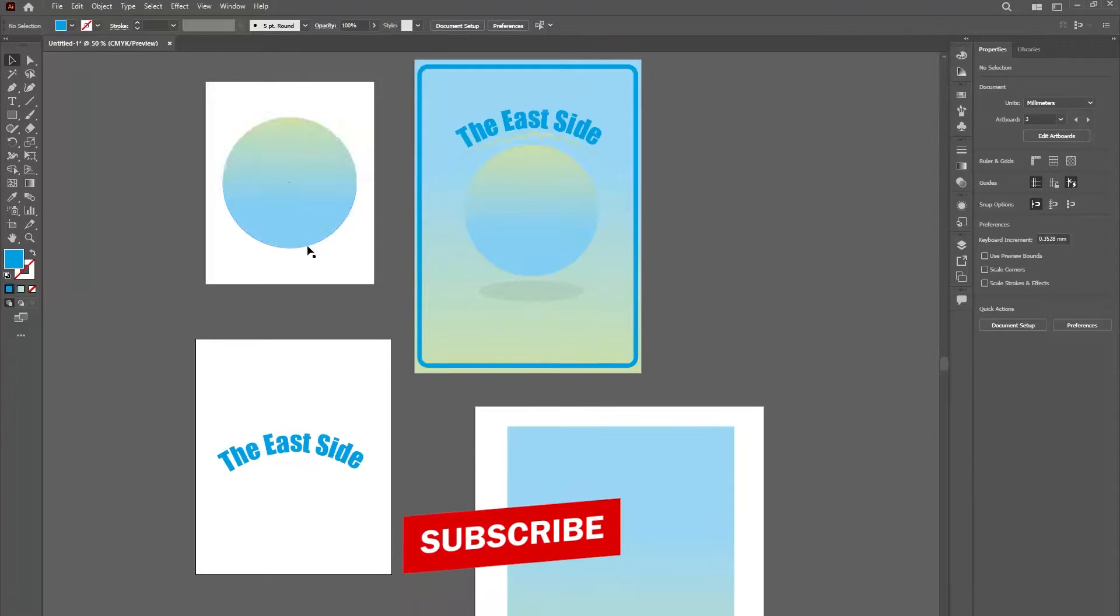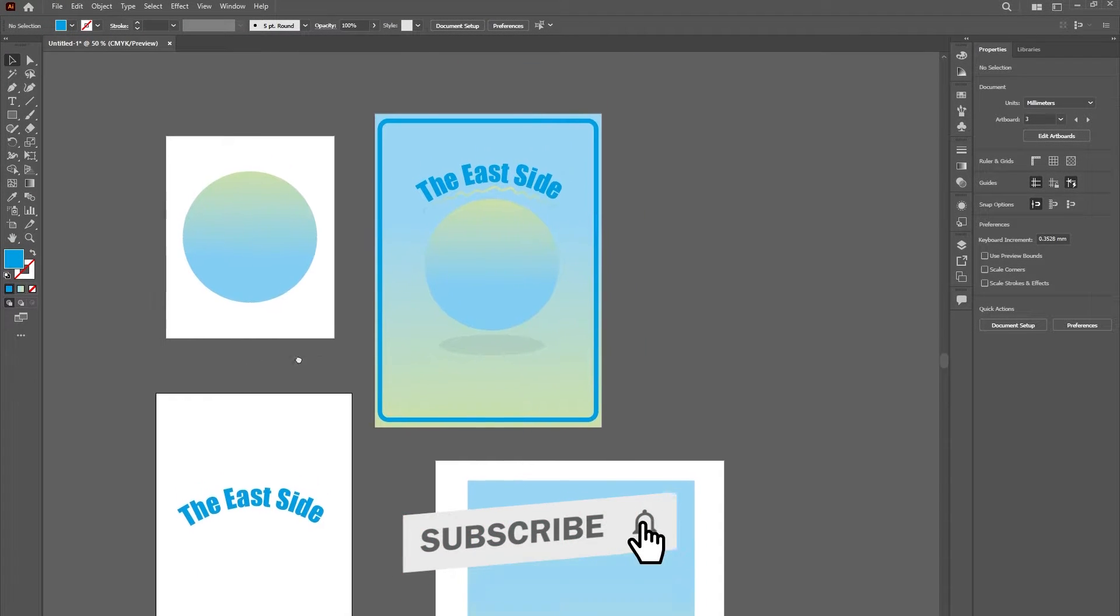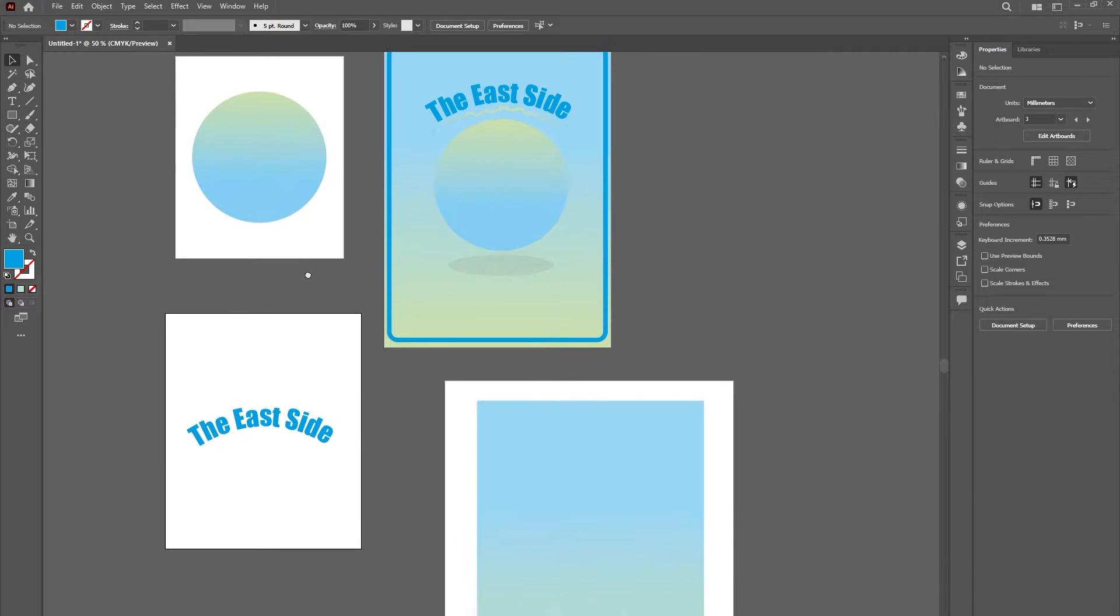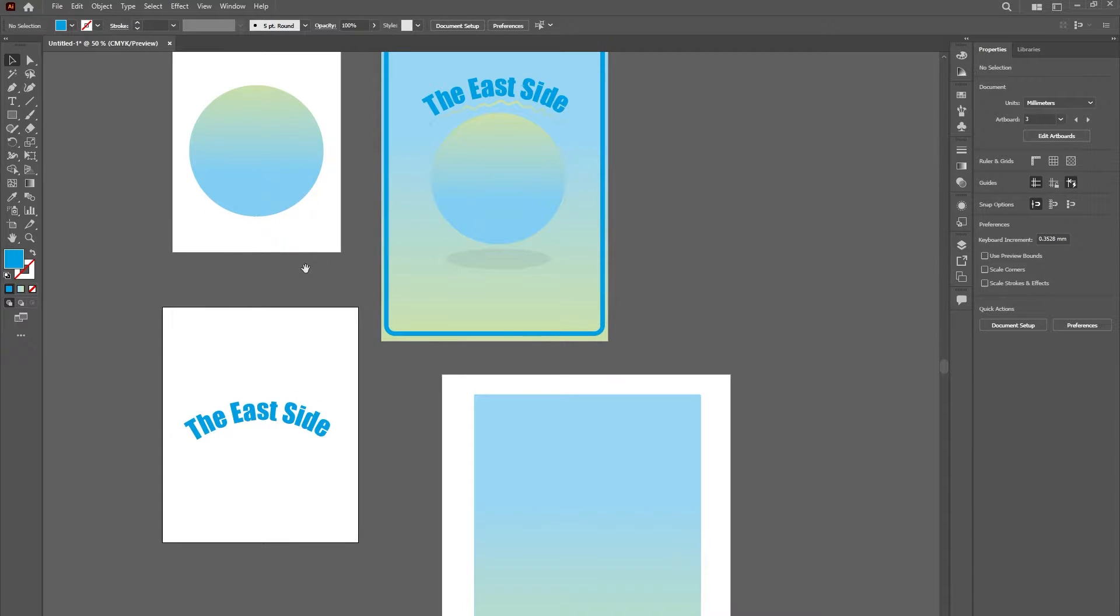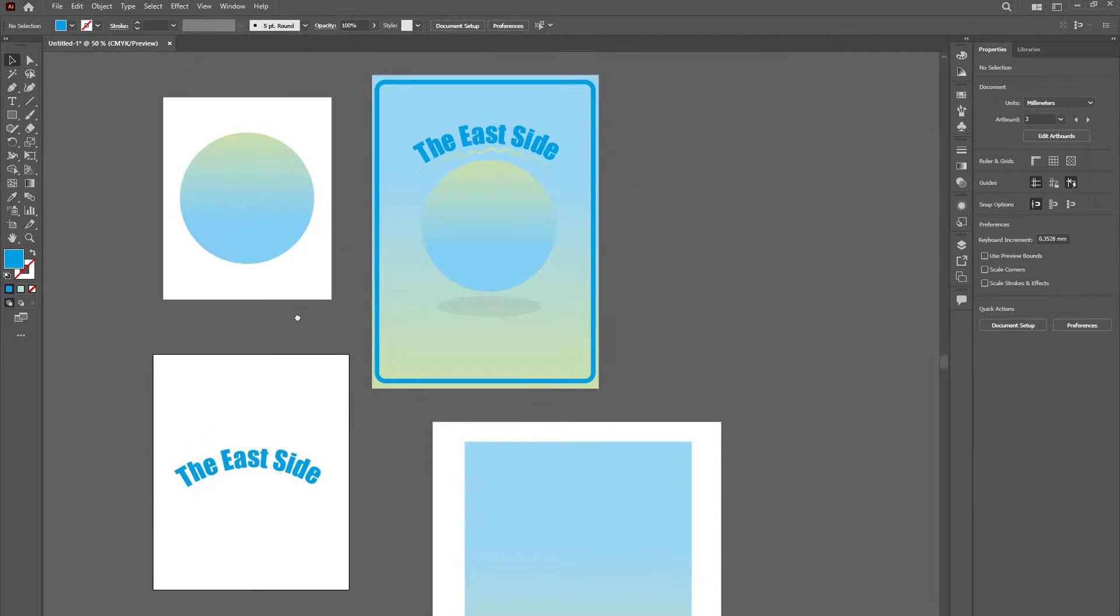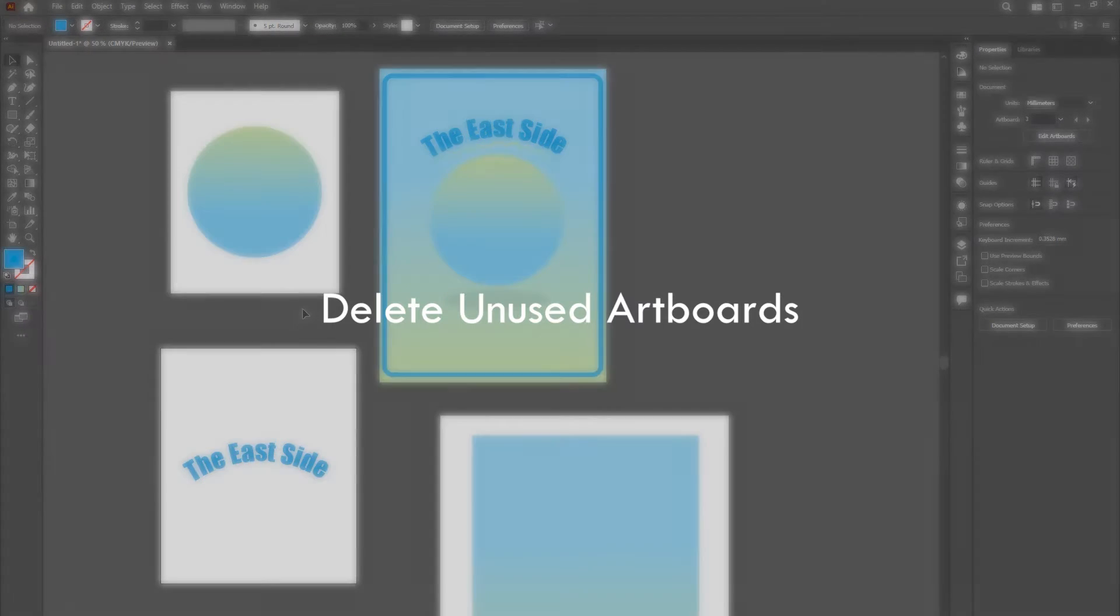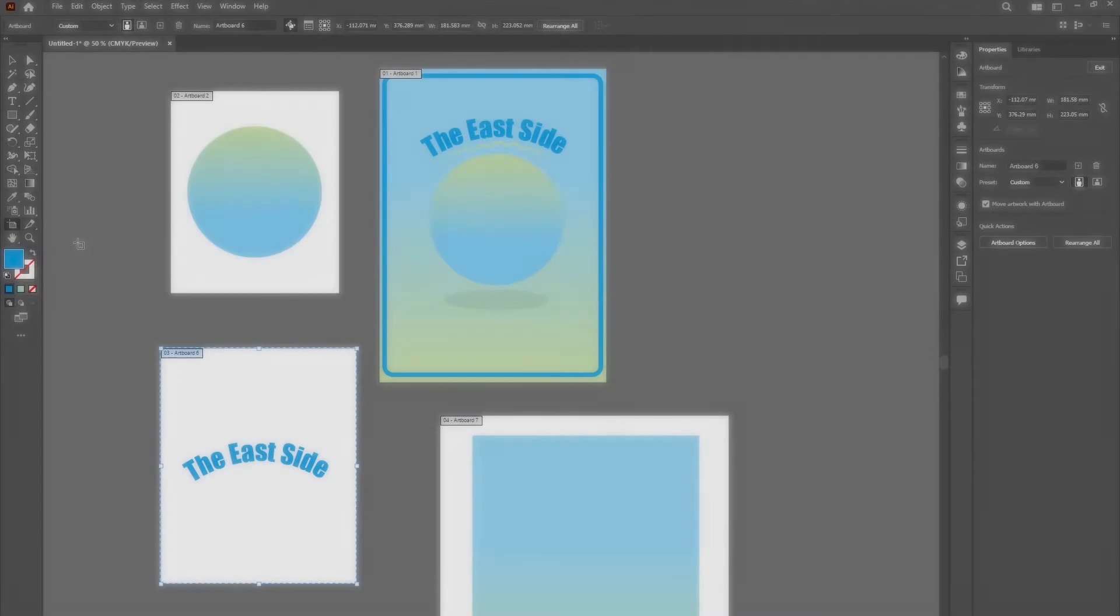The Overprint Preview Mode allows you to see how transitions, transparency, and overprinting will look when exporting the document with the use of color separation. To improve performance, avoid using this mode when possible. Delete unused artboards.